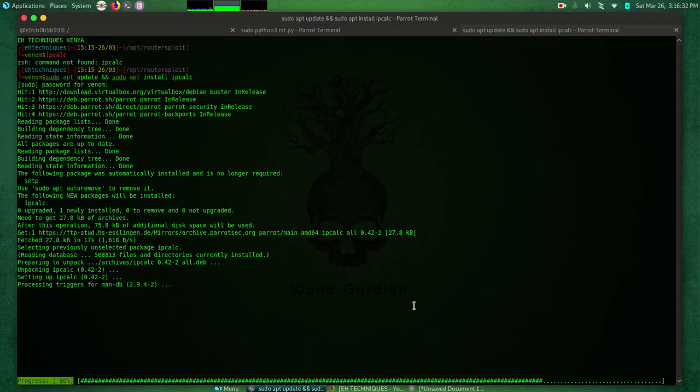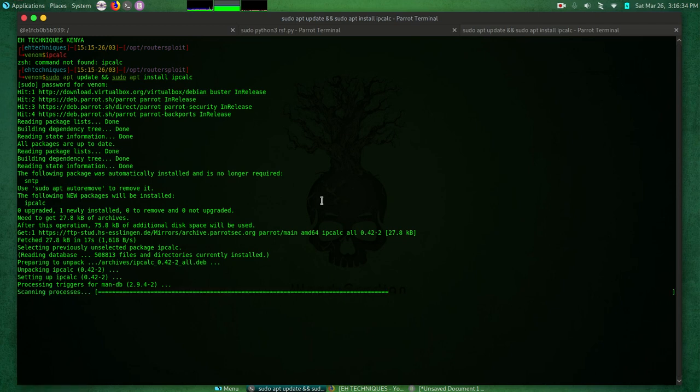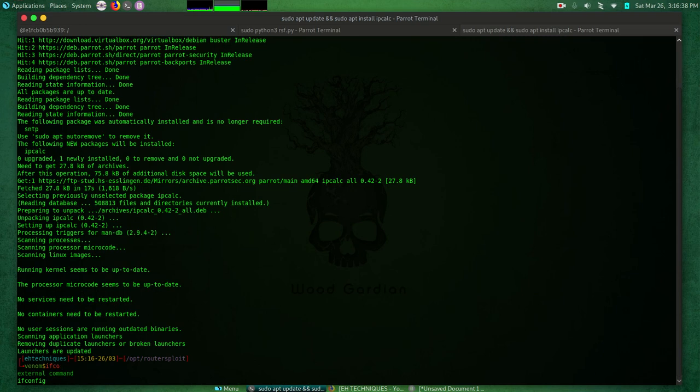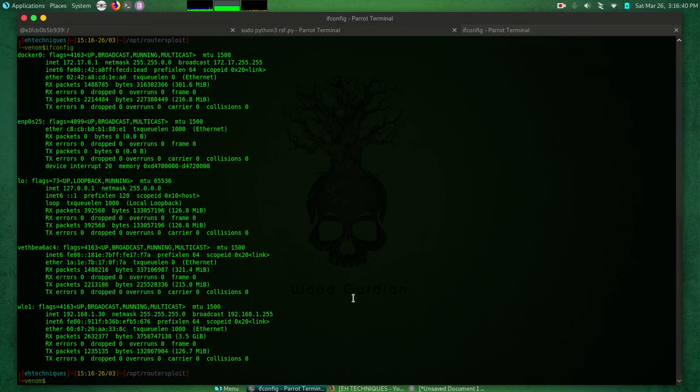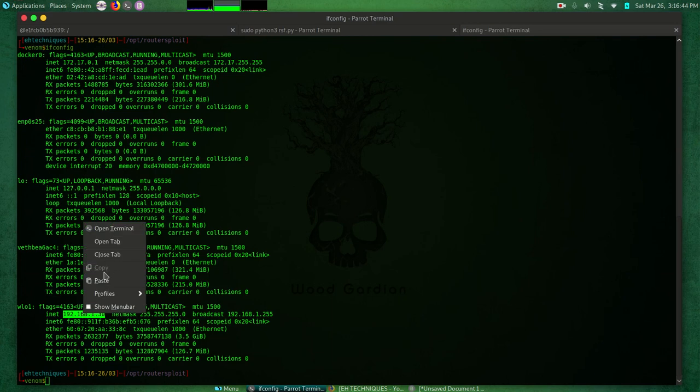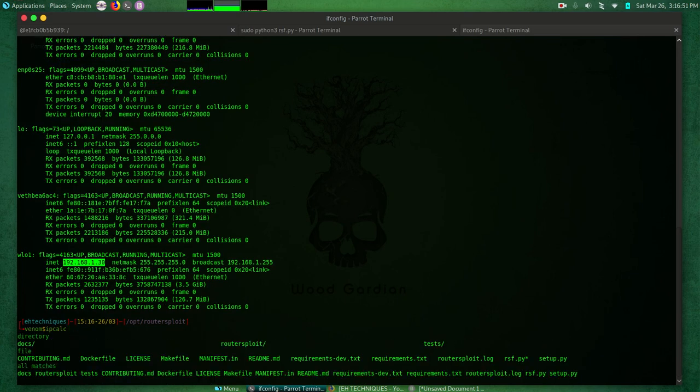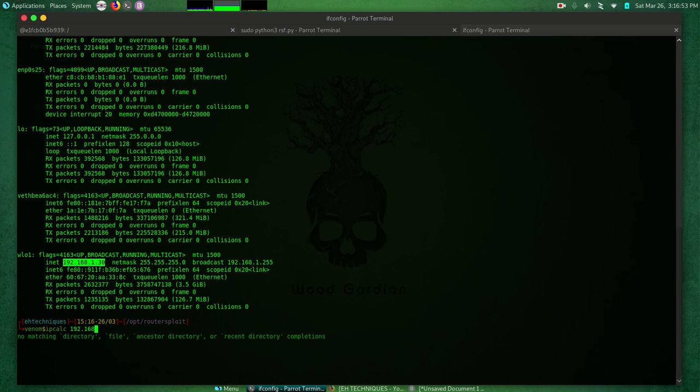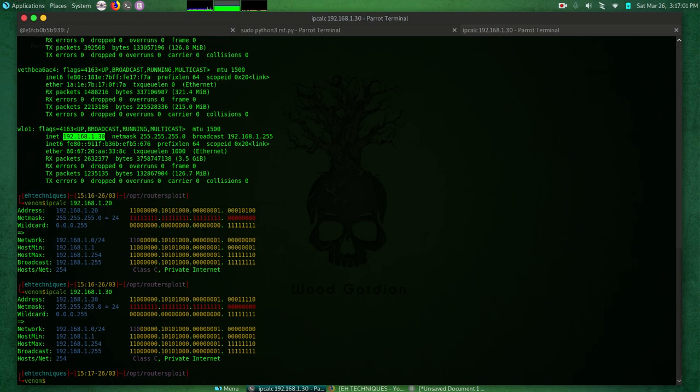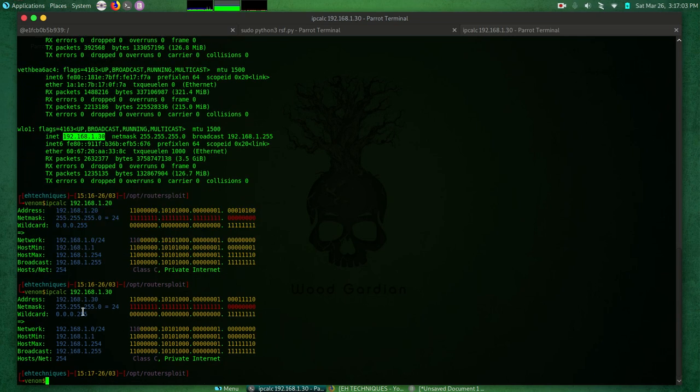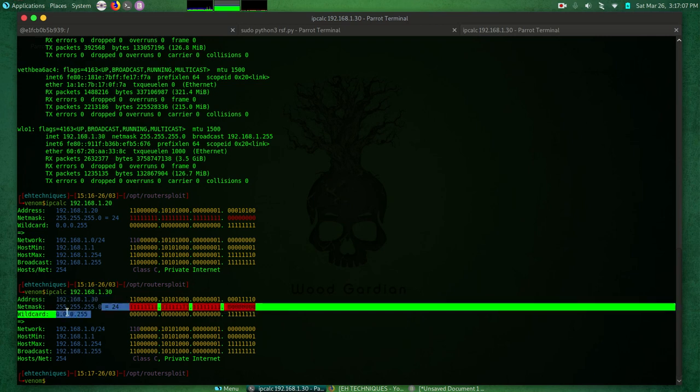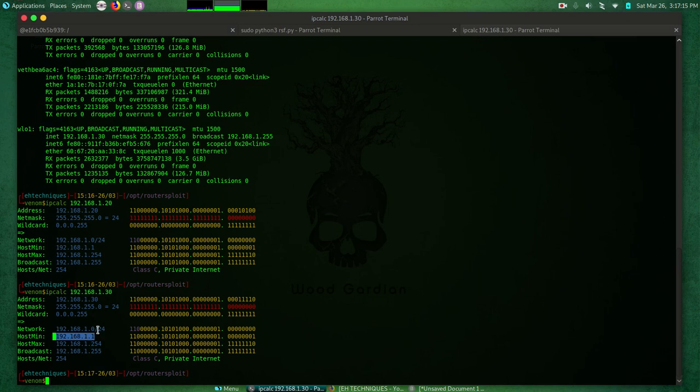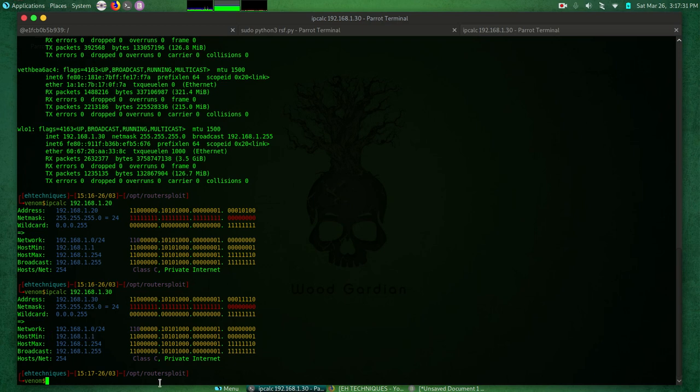So it's gonna finish. Then what we need to do next is to do ifconfig. This is my IP, I can just copy it. Let me just do ipcalc 192.168.1.0/24. It's going to give me a bunch of information including my address, my netmask, wildcard, and this is my network range. The host minimum - that is the IP address of your router - it's right here. So you can use ipcalc to get this information if you are not as well-endowed with computer networking. It's 192.168.1.1 - that's the IP address of my router.